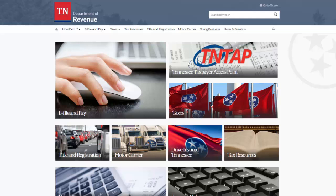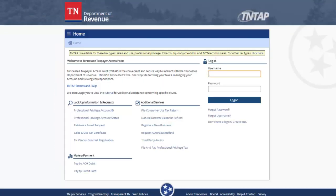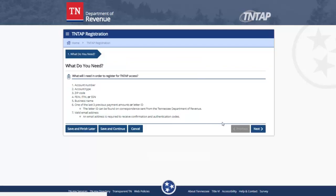Once on the Tennessee Department of Revenue's website, you will go to the upper right corner and search for the TNTAP logo. You will click on the logo and begin the process of accessing your information. Once you get to this page, you will go to the login information in the upper right corner of the screen. Since you do not have a logon at this time, you must click on 'Don't have a logon' and proceed. On the next page, you are reminded of the information that is required in order to get a TNTAP logon.